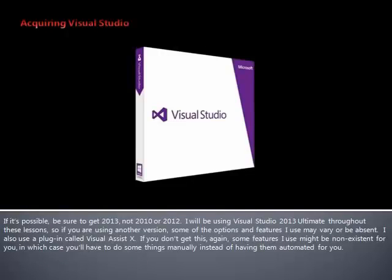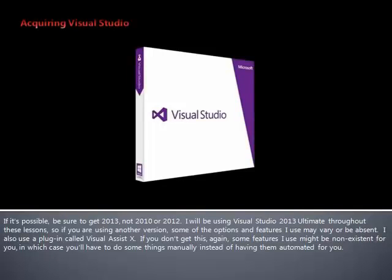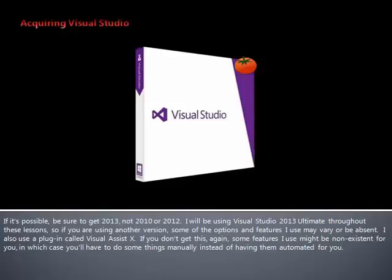I will be using Visual Studio 2013 Ultimate throughout these lessons, so if you're using another version, some of the options and features I use may vary or be absent. I also use a plugin called Visual Assist X. If you don't get this, again, some features I use may be non-existent for you, in which case you'll have to do some things manually instead of having them automated for you.